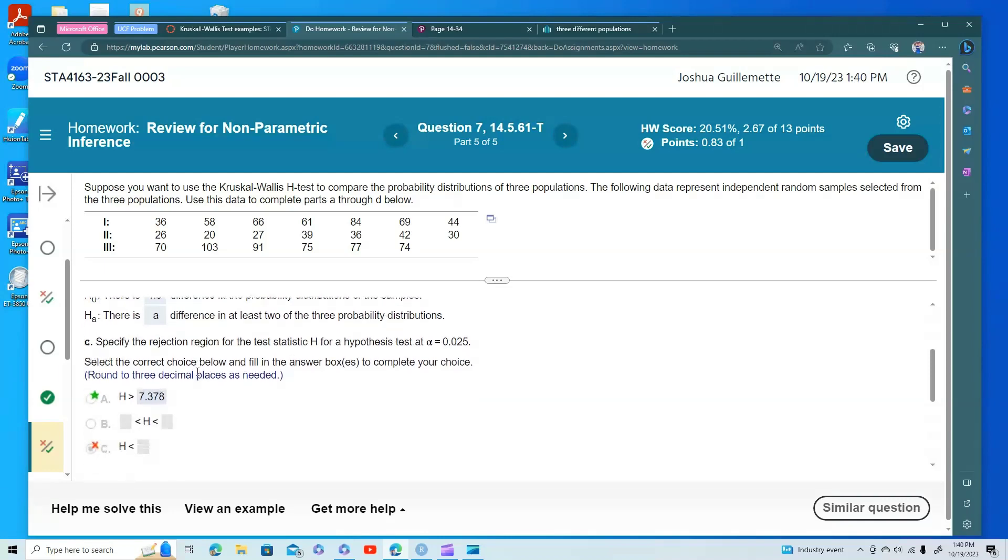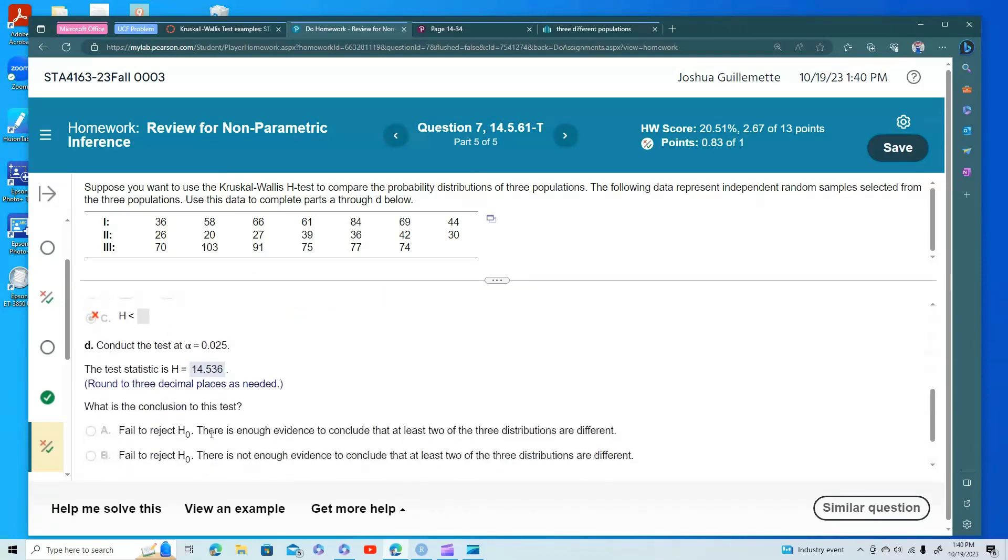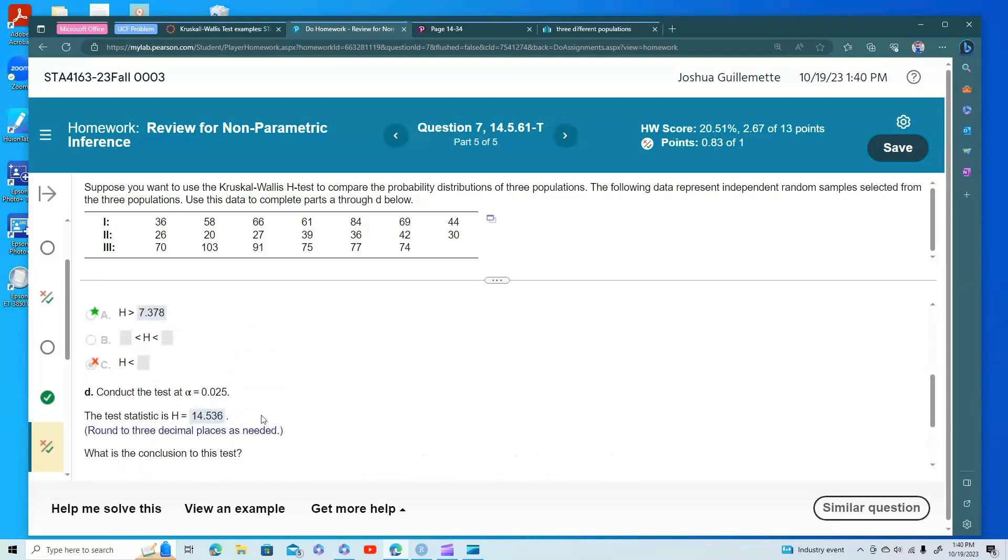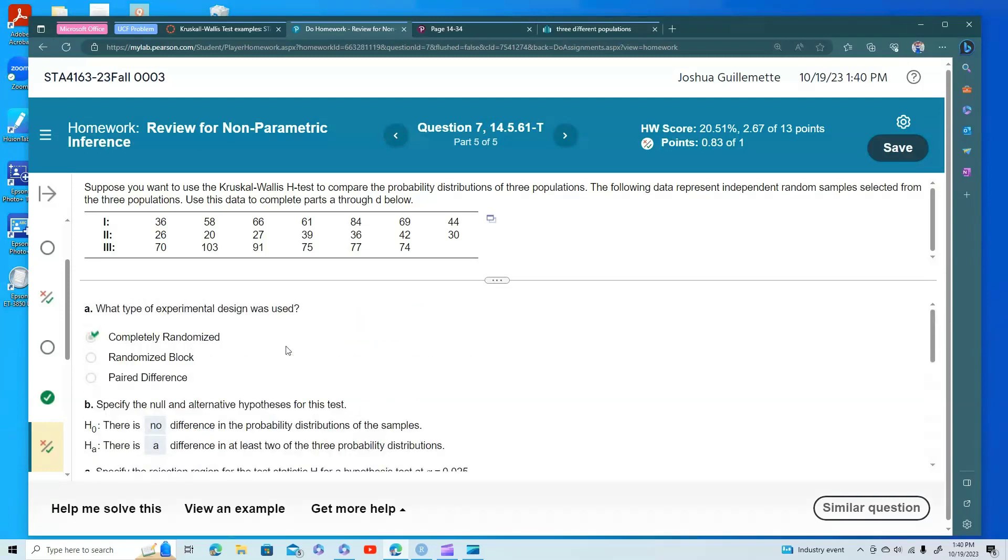So what I'm going to do in this one is I'm going to run the Kruskal-Wallis test in StatCrunch, and I'm going to get the p-value first and the test statistic and determine whether we're going to reject or not, and then I'm going to kind of go back and get the rejection region. So that's the plan.